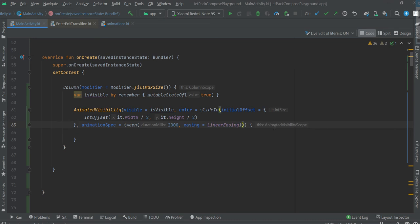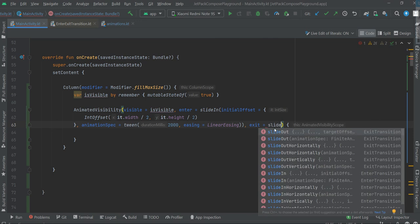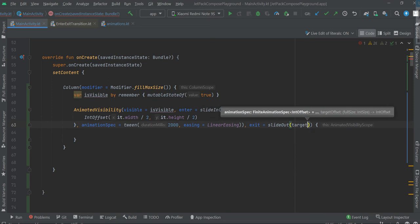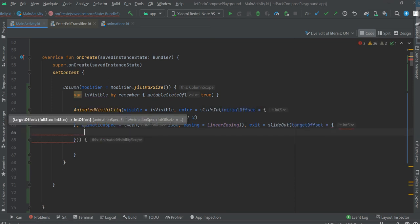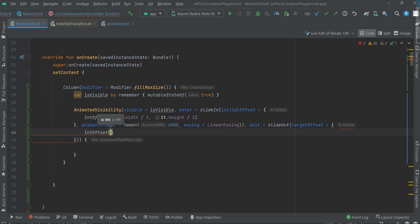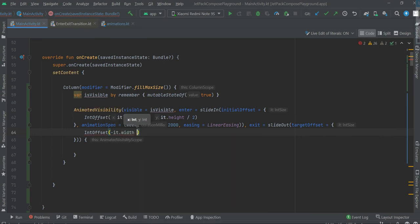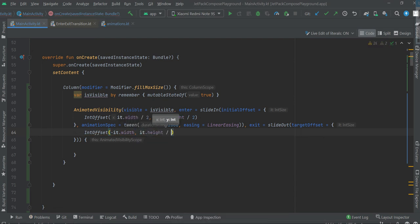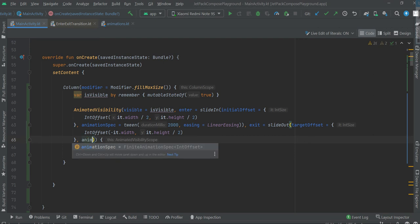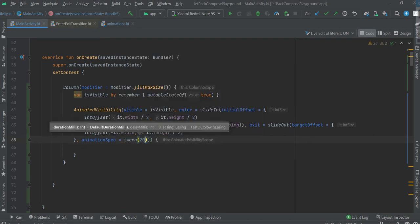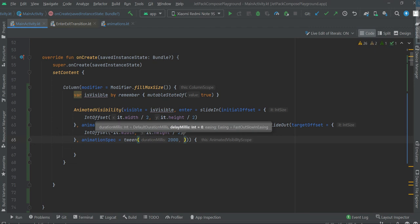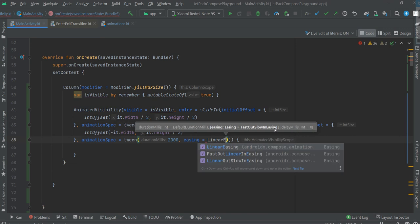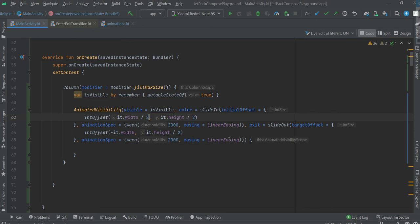Specify exit, slide out, target offset. Okay, it's gonna be minus, divided by 2, and set in 2000 again. Okay, just remove this.